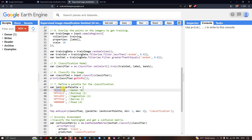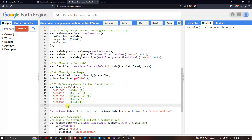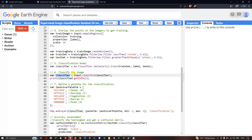Next, we define the color palette for our classification using a variable called 'landCoverPalette'. Blue represents water, red represents buildup, and a specific color represents barren. To add the supervised classified image into Earth Engine, we define map dot addLayer classified. The 'classified' variable classifies our image based on training samples, with 'palette' referring to our landCoverPalette visualization parameter, minimum value of 1, maximum value of 6, and the layer name set to 'classification'.